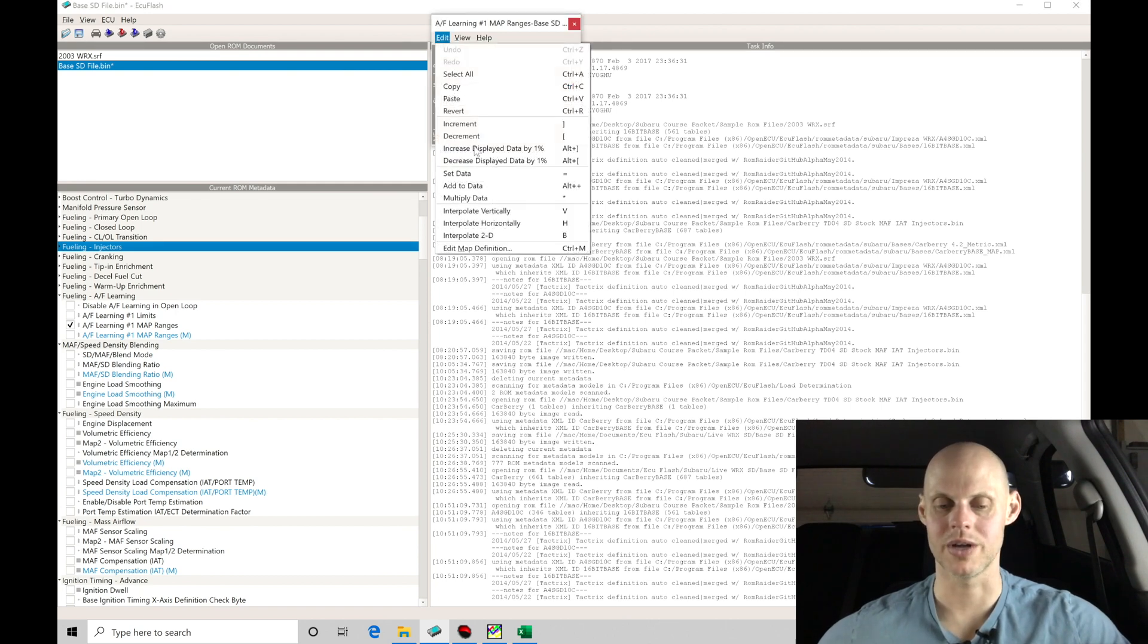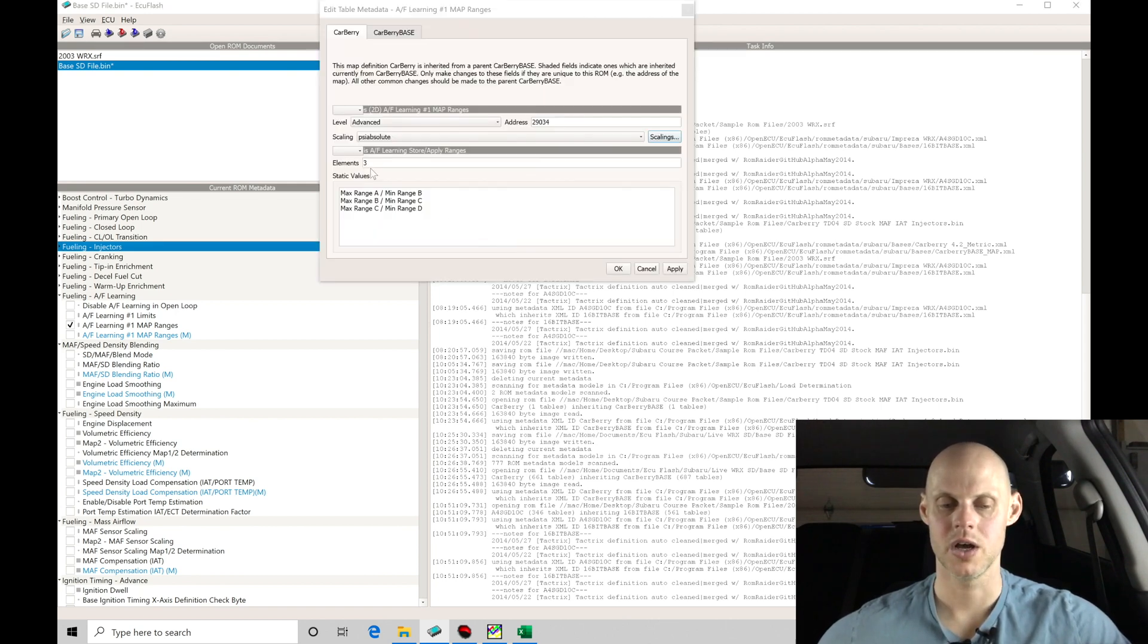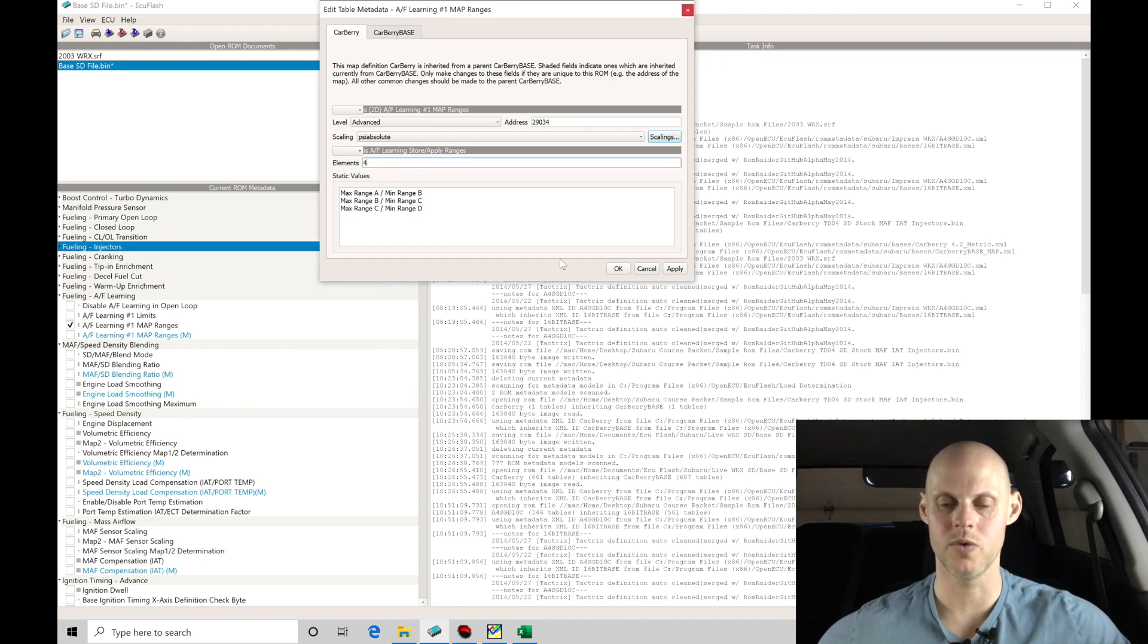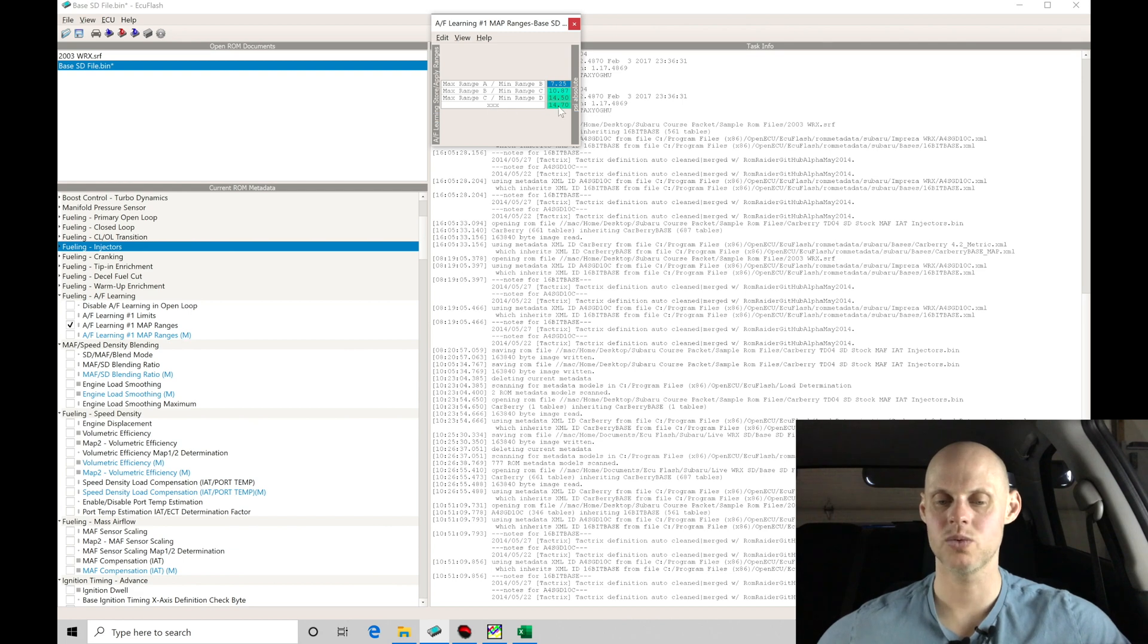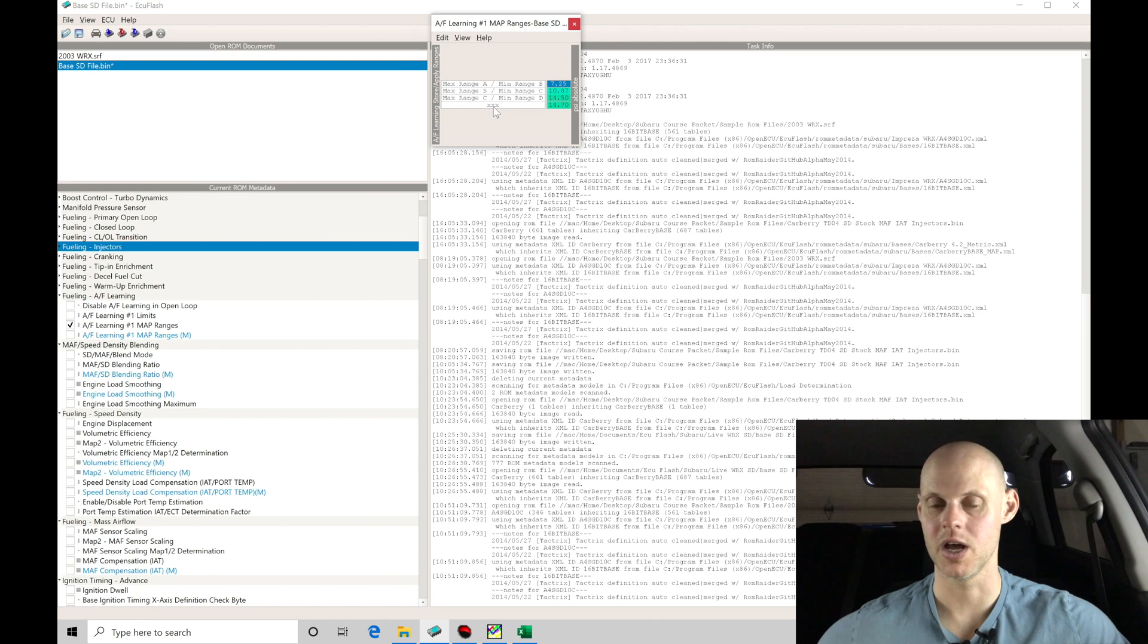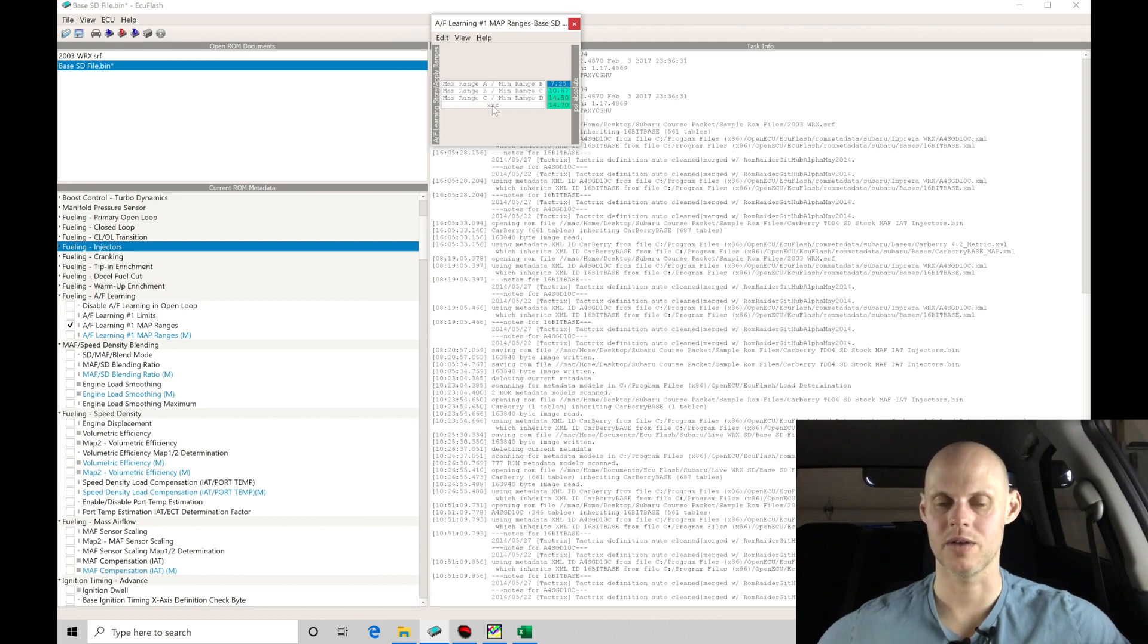What I like to do here is go to edit, go to edit map definition, go into the elements and change this to four. If I click apply, click OK. That allows us to see this XXX. This will represent then the minimum range D. This would be the maximum range D. So we see there's a max range C, min range D, and then we have XXX. That's going to be the max range D.